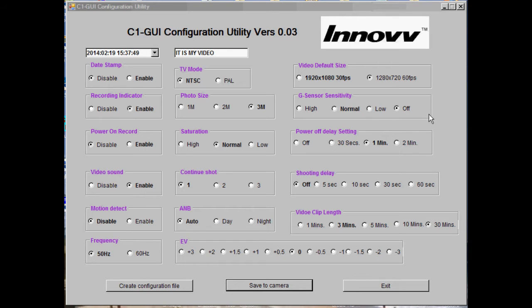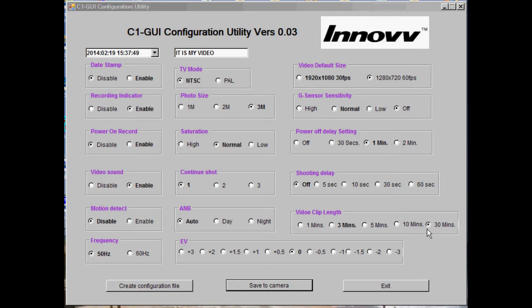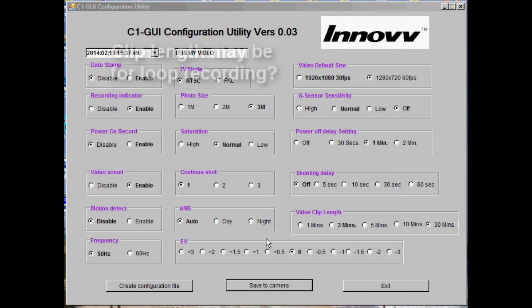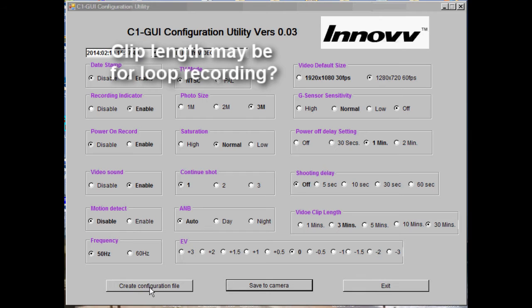G-sensor, which I would suggest you turn off if you're going to use it for normal video use, power off delay, shooting delay, and video clip length which if you're going to use for normal video use is probably best on 30 minutes. Having decided what settings you want for your camera, click on create config file.